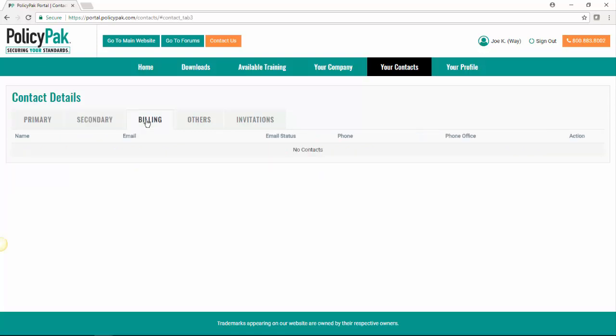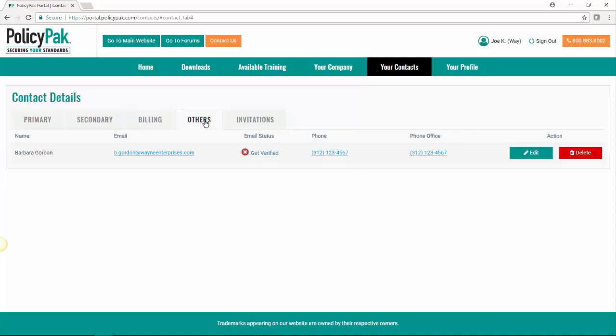Secondary contacts are people who are using PolicyPak but aren't in that point position. The billing contacts are important because they help us when we come around to renew every year. And then the others contact goes with somebody that may need to get the information but isn't necessarily using PolicyPak or just doesn't happen to fit in the previous categories.